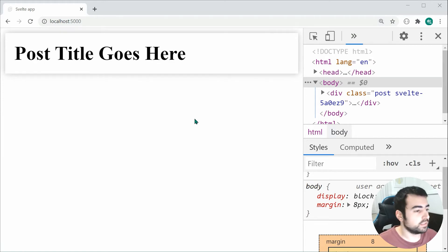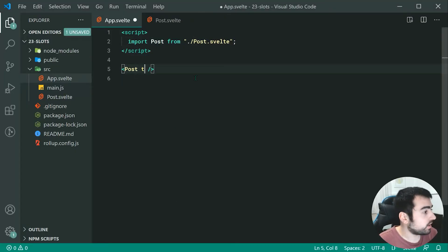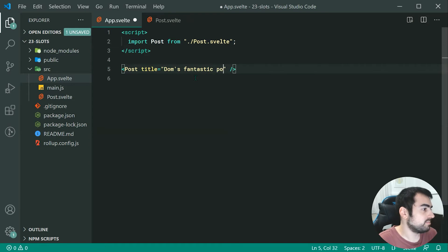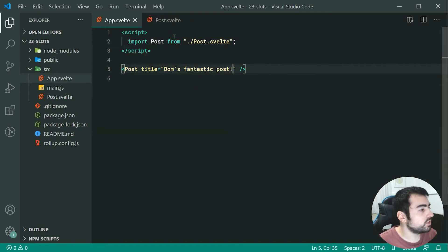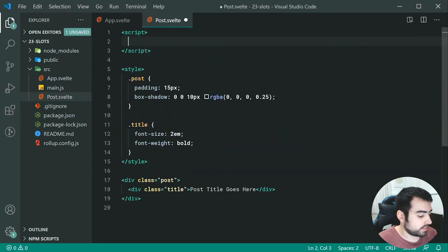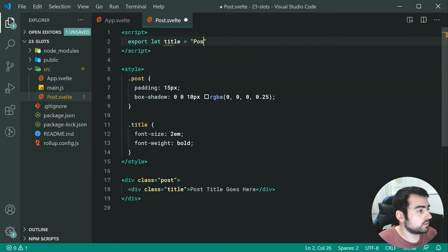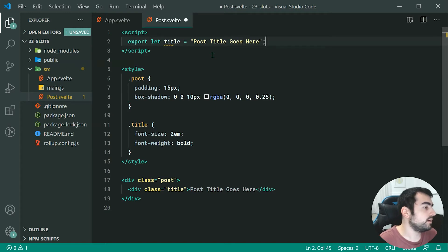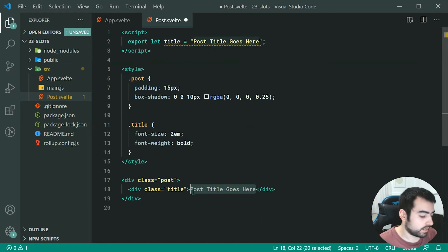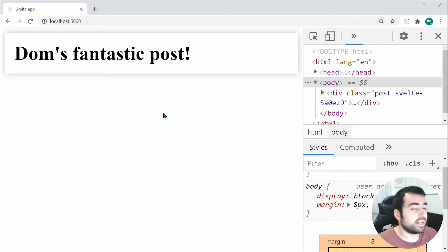But what if I want to customize the contents of this post? I could use props — I could say title is equal to "Dom's fantastic post". Then I can leverage that prop by saying at the top export let title equal to "post title goes here" as the default, and then reference it down here. Saving this and going back, it works fine.